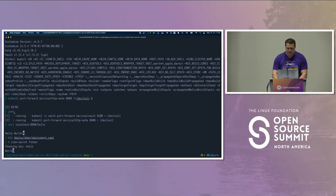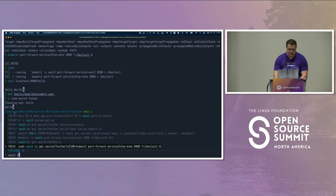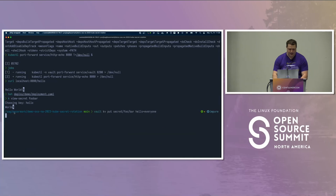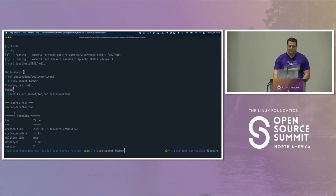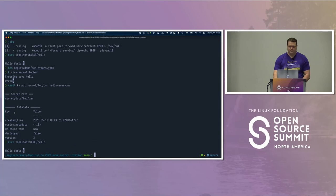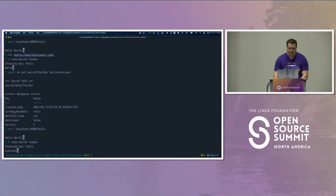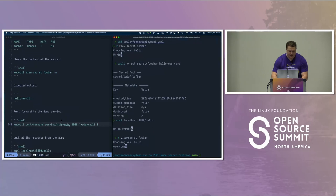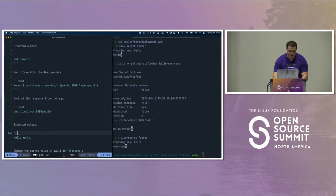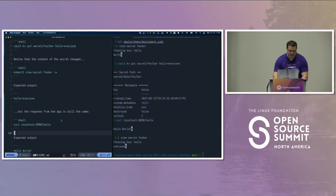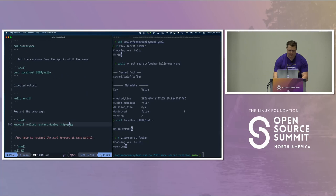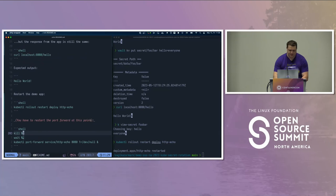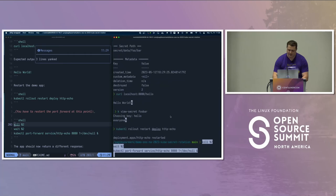Now, if I go ahead and change this secret to something else — let's say 'hello everyone' — and I go back to the service, nothing changed. If I take a look at the secret, the secret changed. Previously it said 'world', now it says 'everyone'. So what I can do here is manually trigger a rollout for the application. Obviously I have to restart the port forward. I wish there was something that could do that automatically.